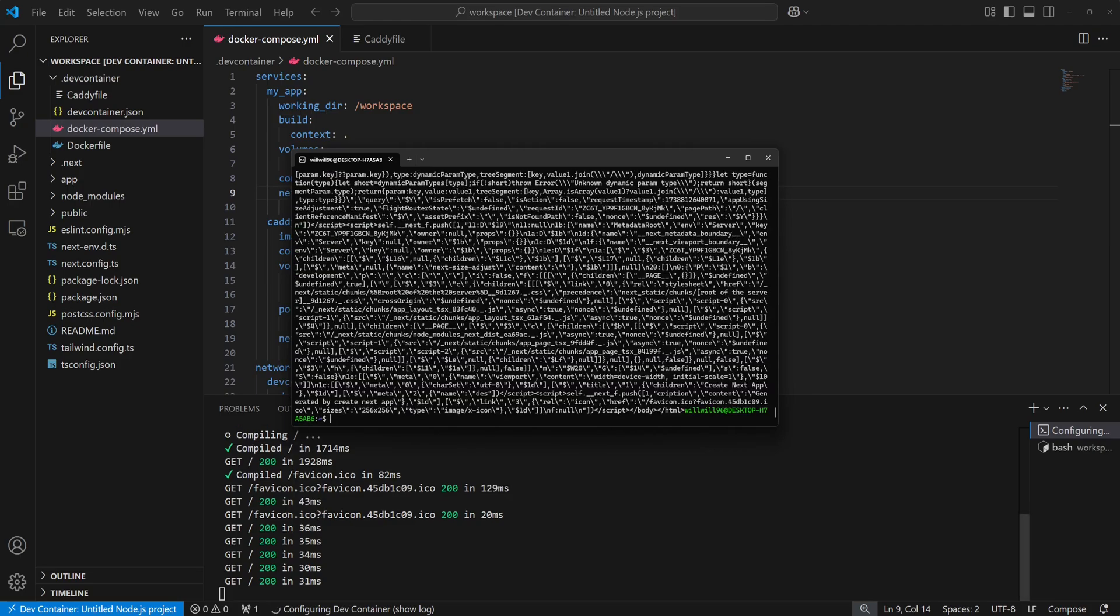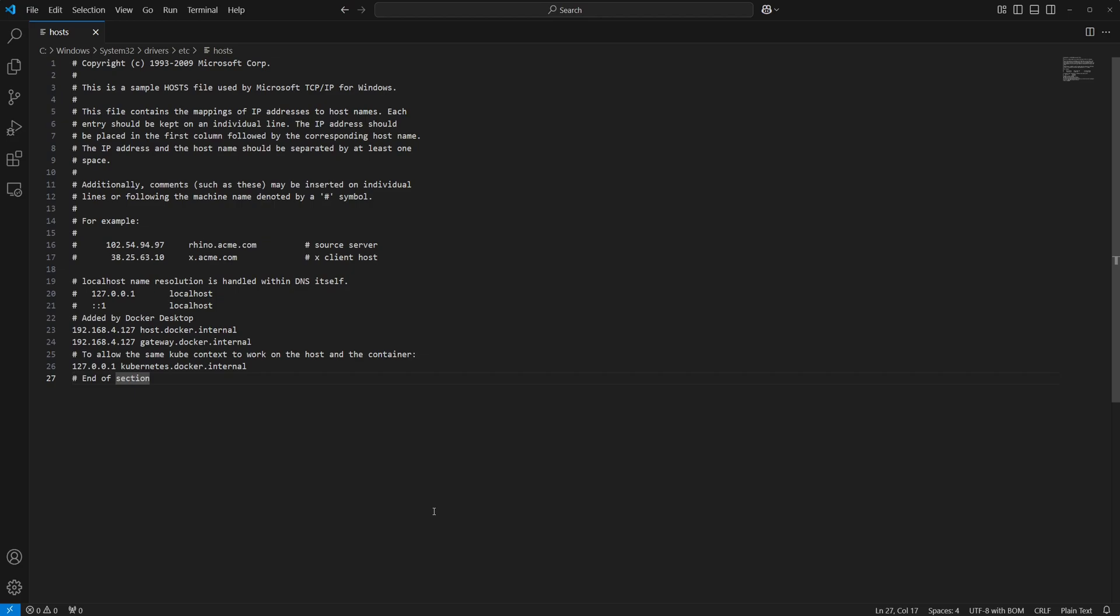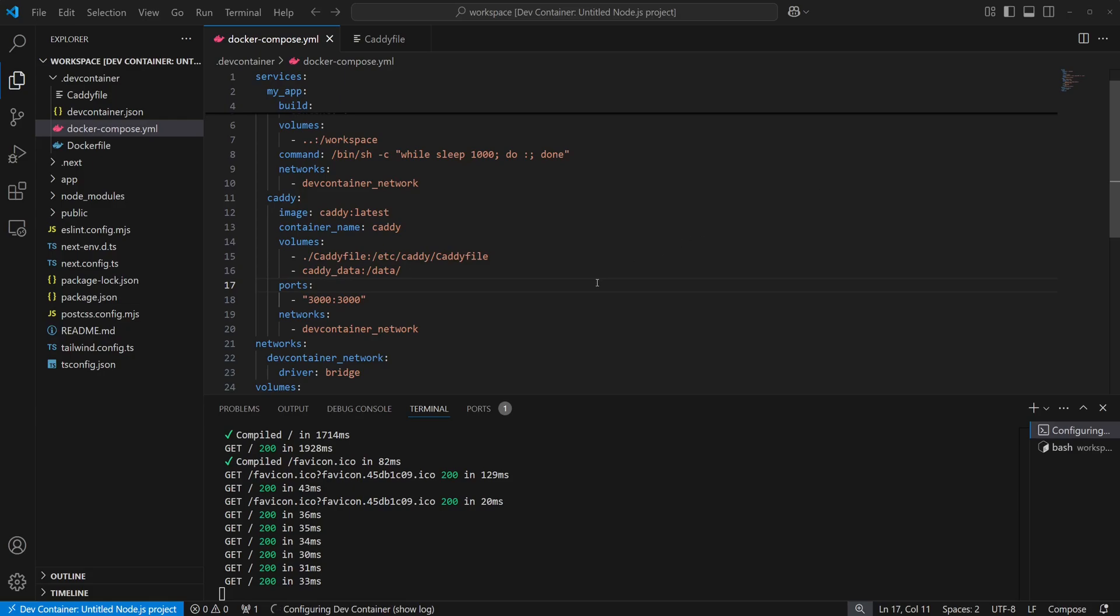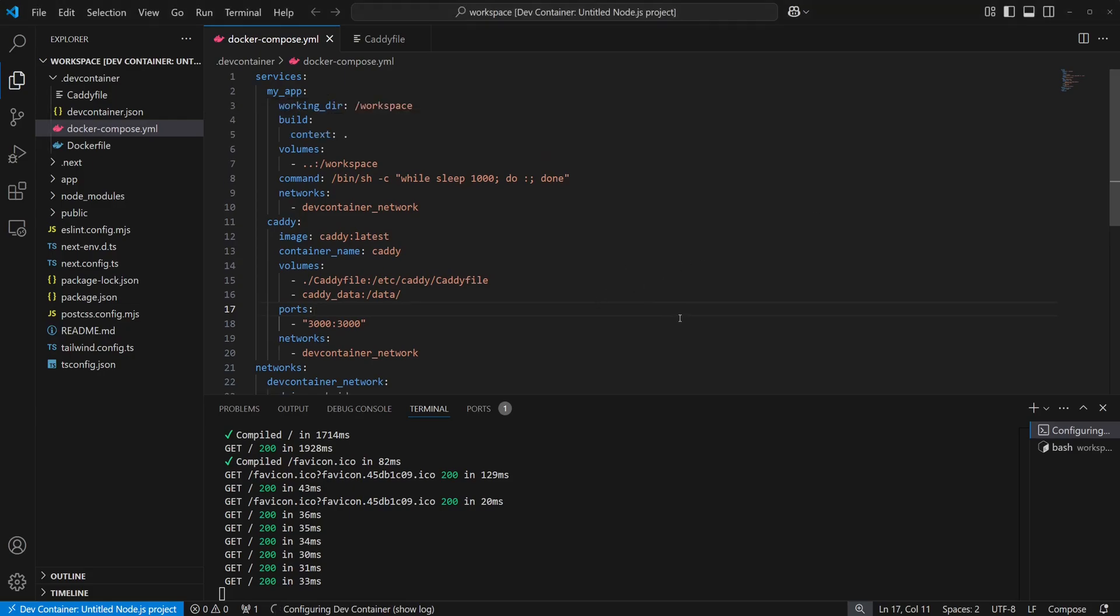Next, we'll take this a step further by spoofing our local machine to an actual DNS entry. We'll open up our system's host file. Let's say we want example.dev to resolve to our web server. We'll create a host entry for that, save the file, and go back to our dev container config.